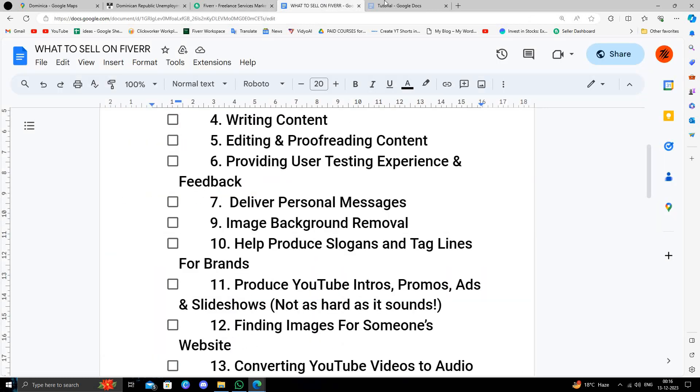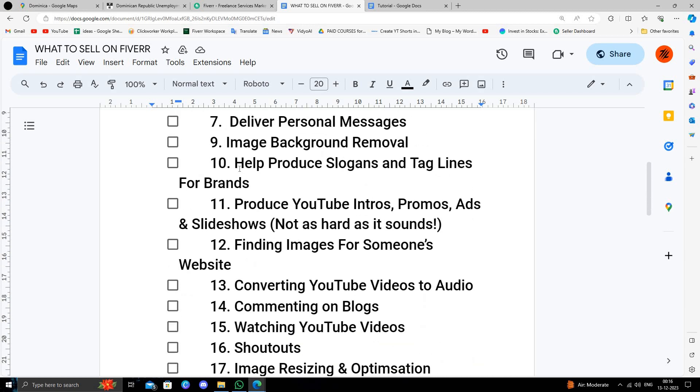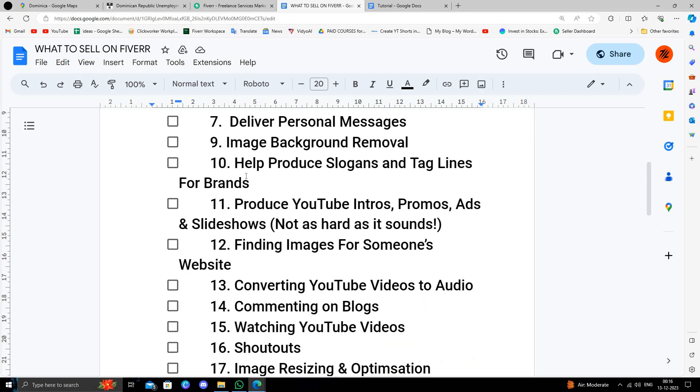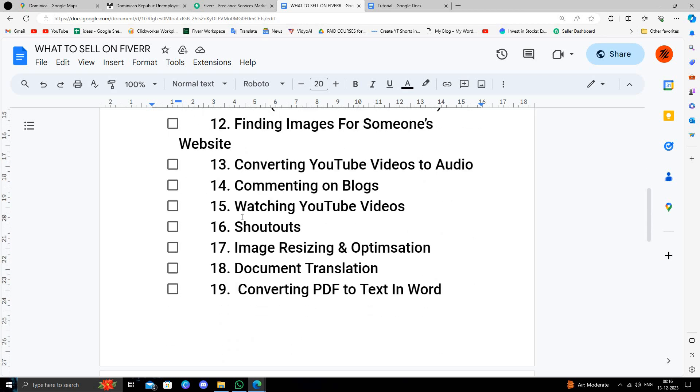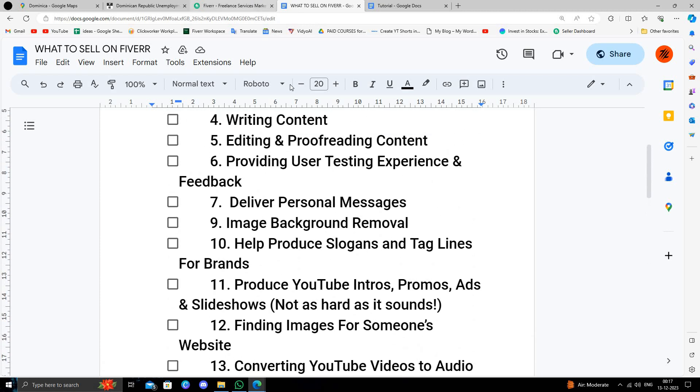So what to sell? You have to sell your skills like content writing. You can help produce slogans and other things, create YouTube videos, shoutouts, and many other services.